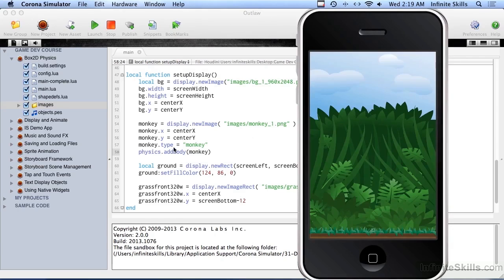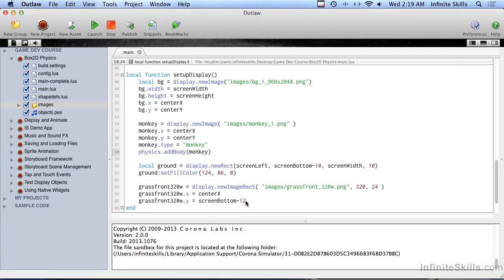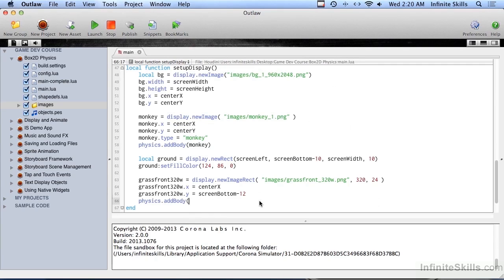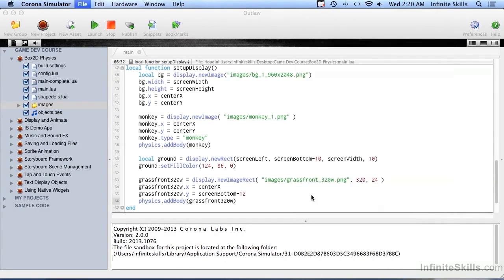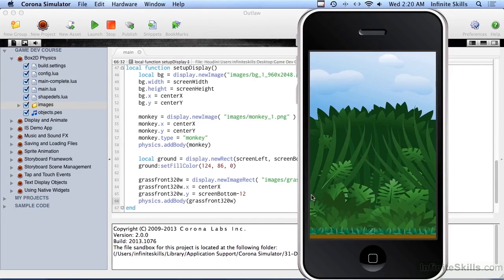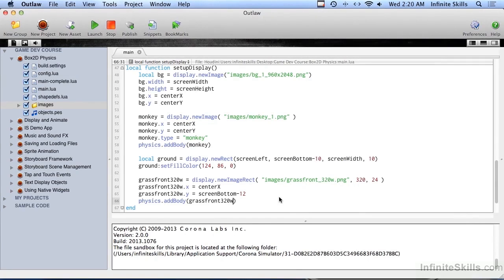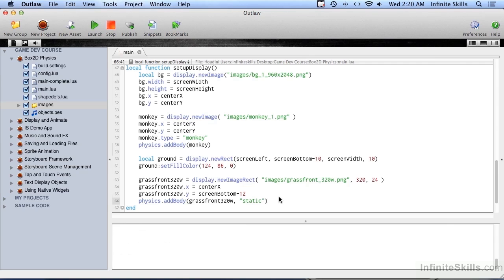So let's go ahead and on the ground, add some physics — physics.addBody for GrassFront320W. Let's try this now. The strip of grass at the front is actually falling down too, because it's being affected by gravity. There is a way around that: you can give a physics body a different type. There's dynamic, kinematic, and static. Static stays in place, so that's what we want. If you don't give it anything, it's dynamic, which makes it be affected by gravity. So I'm going to say the grass is static.